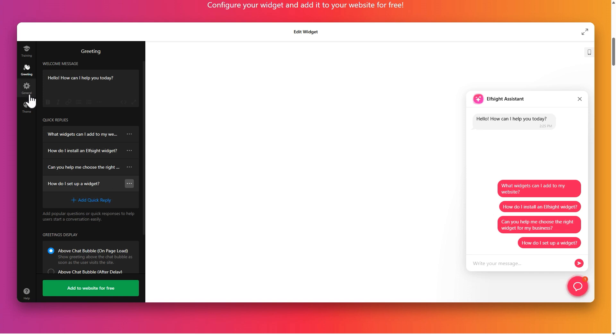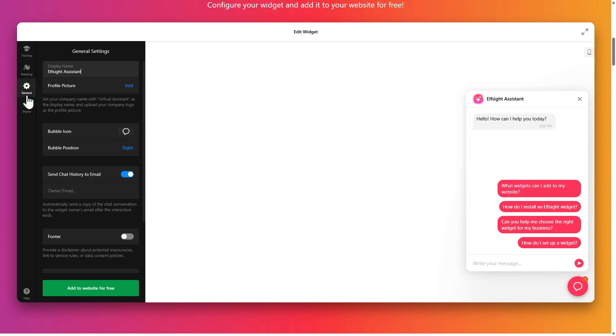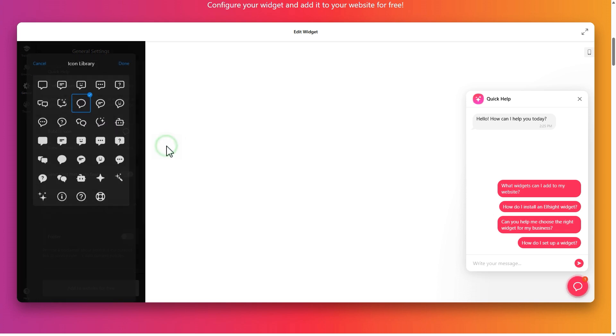Then in general, set the display name, profile picture, chat bubble icon and position.